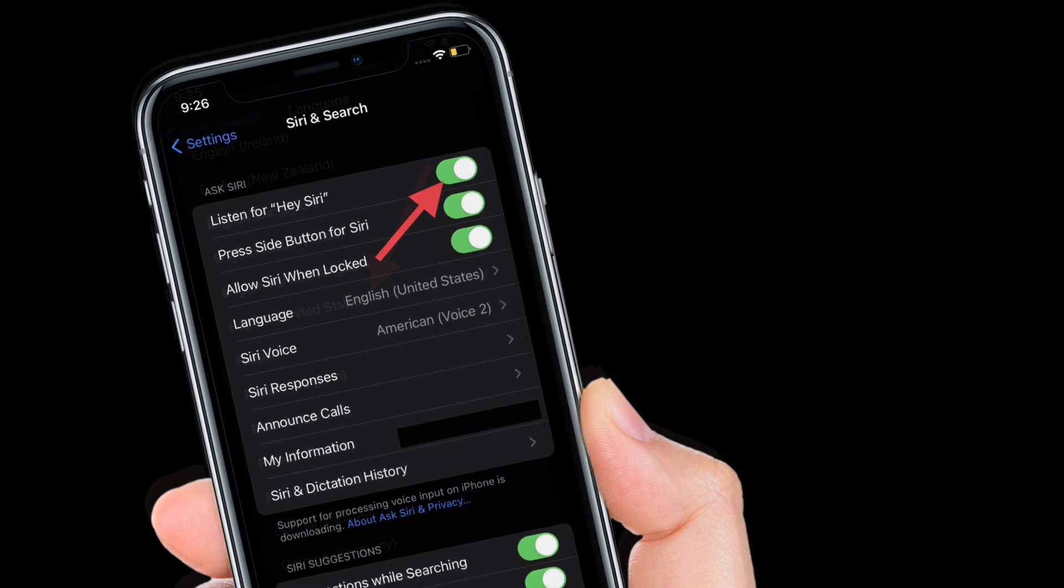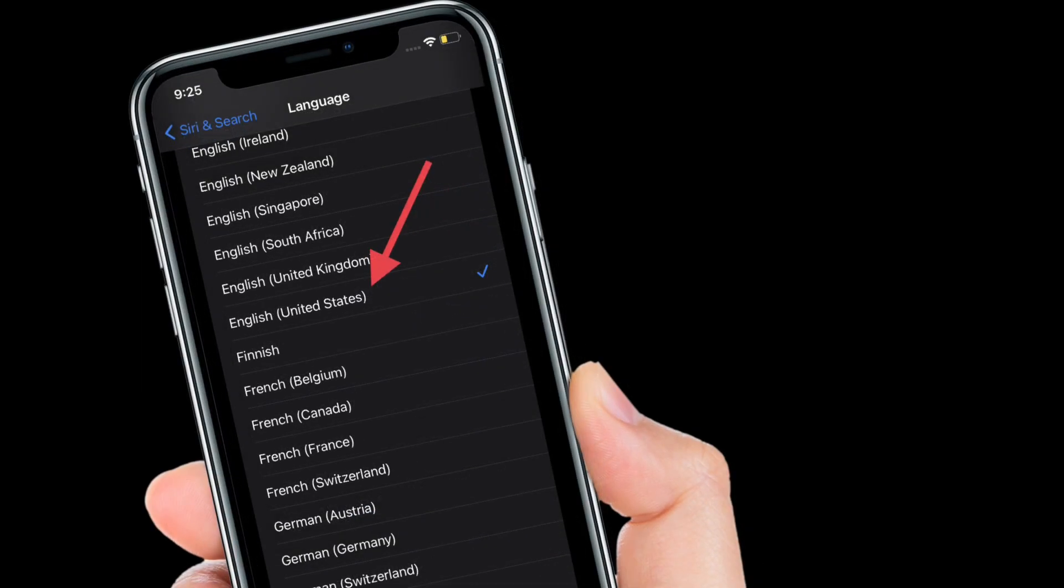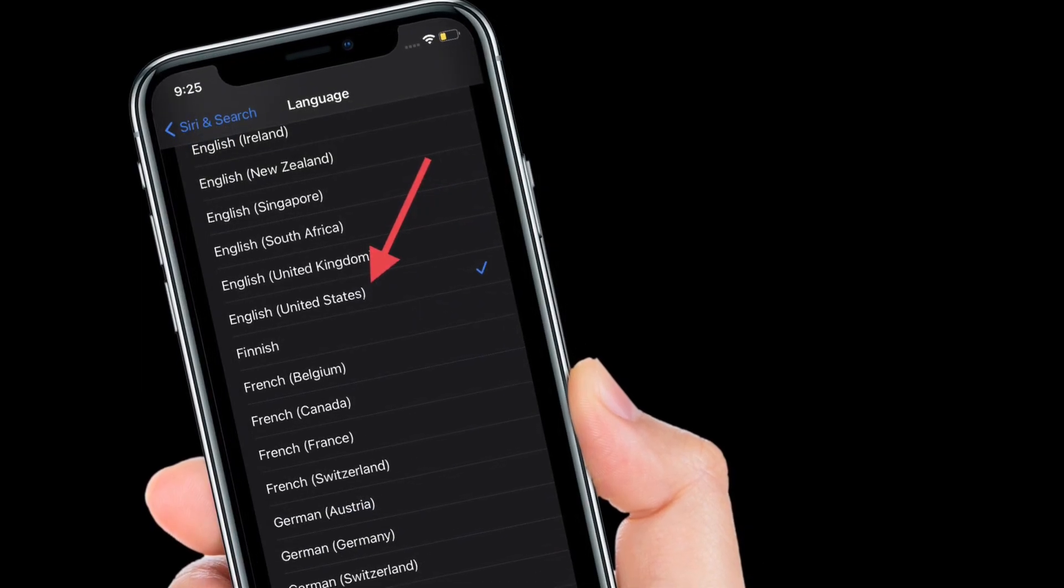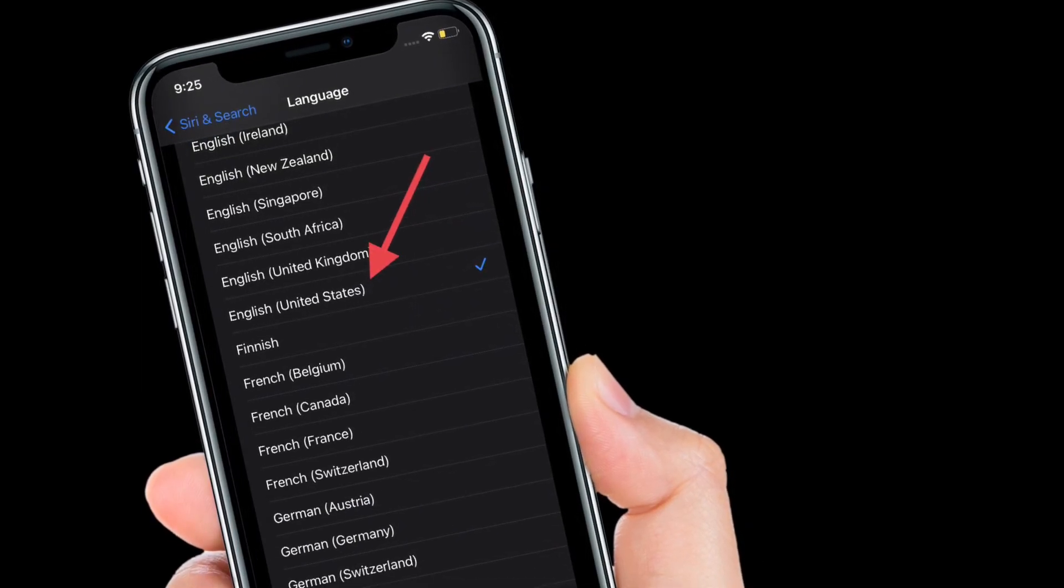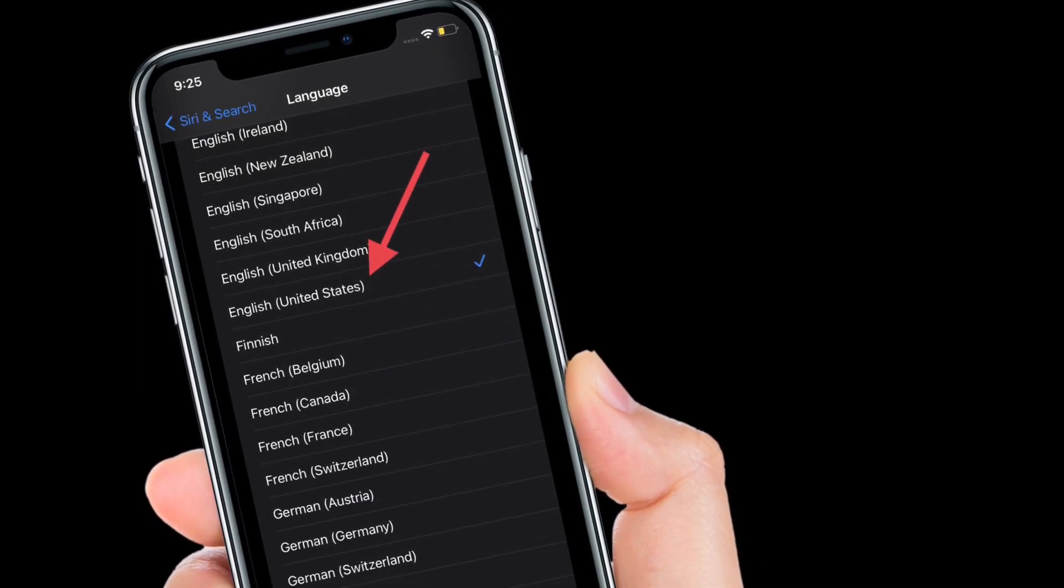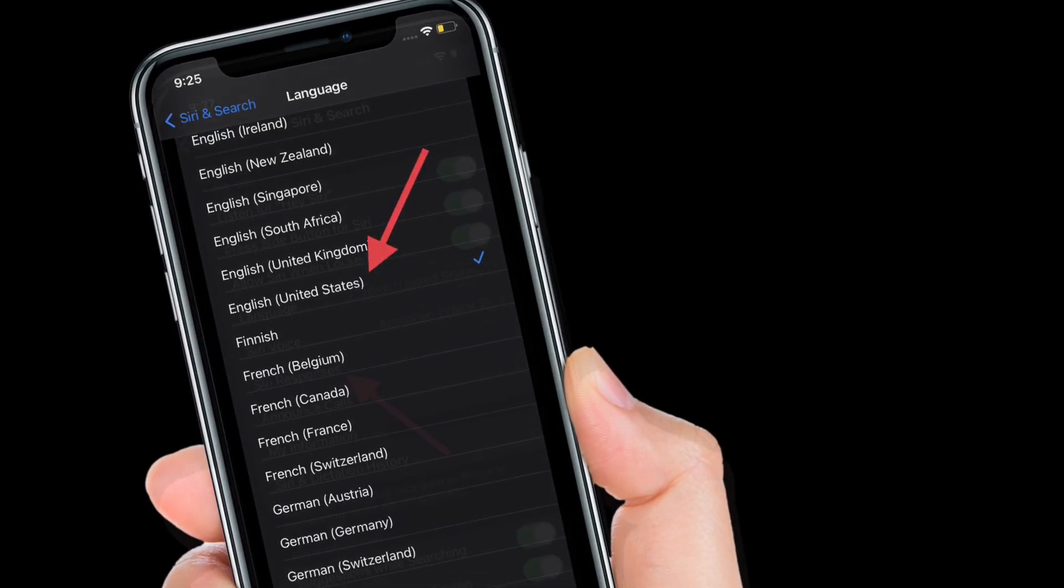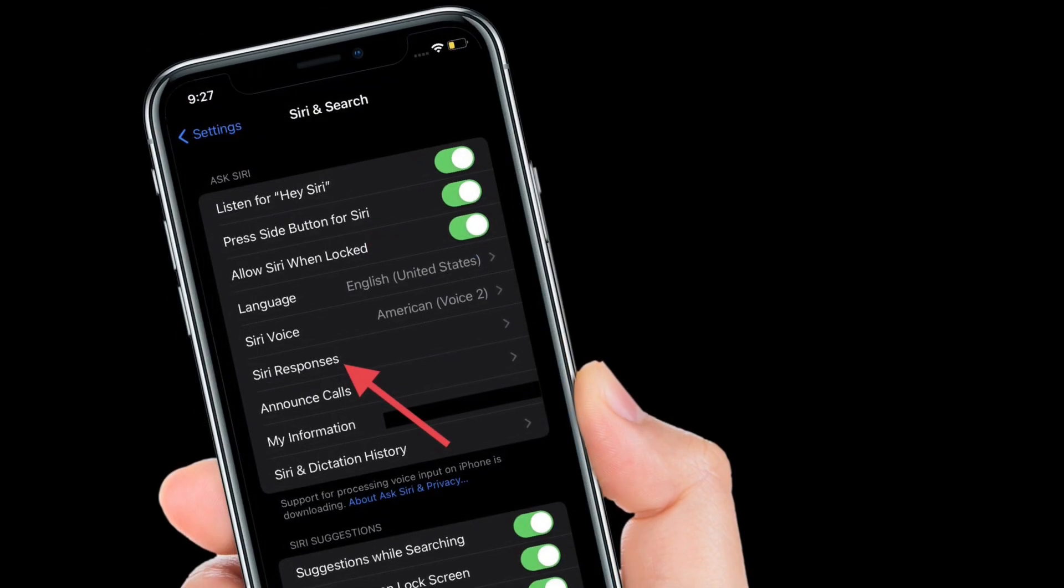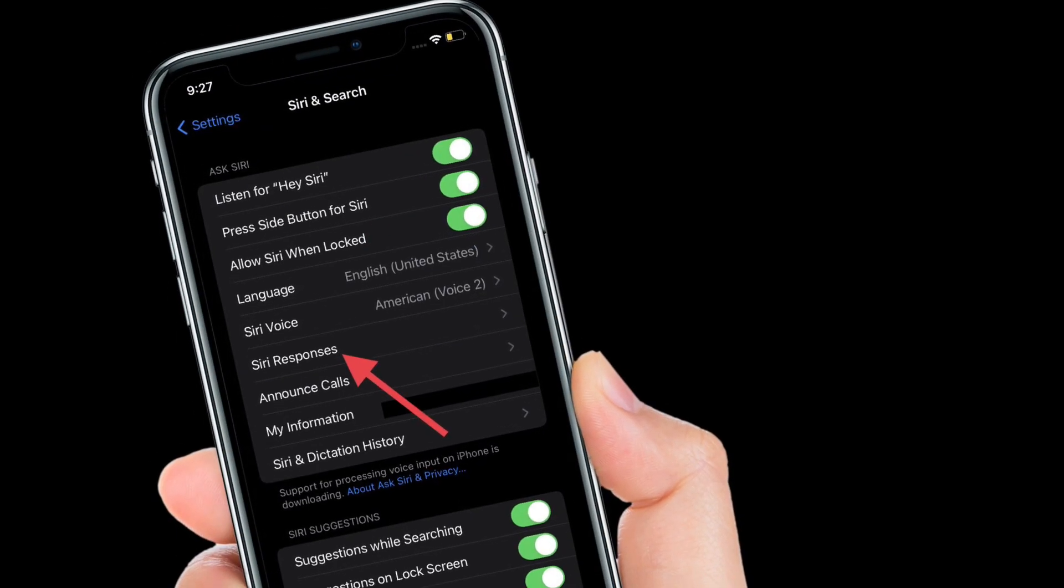Then go to Language section and make sure English United States is selected. After that, go to Siri Responses section and then make sure that the toggles for Always Show Siri Captions and Always Show Speech are enabled.